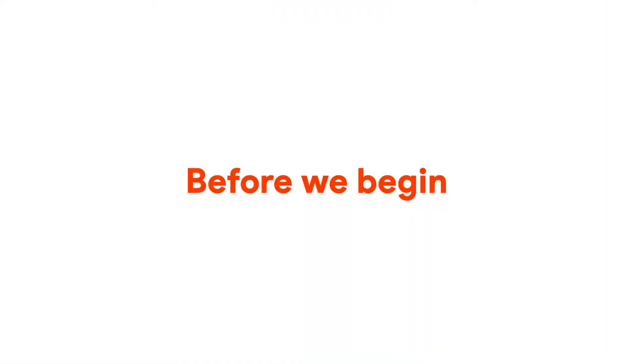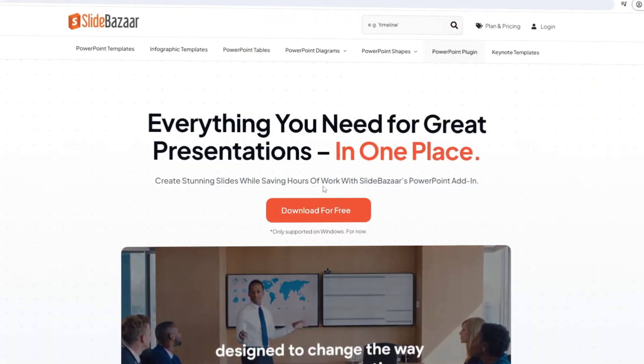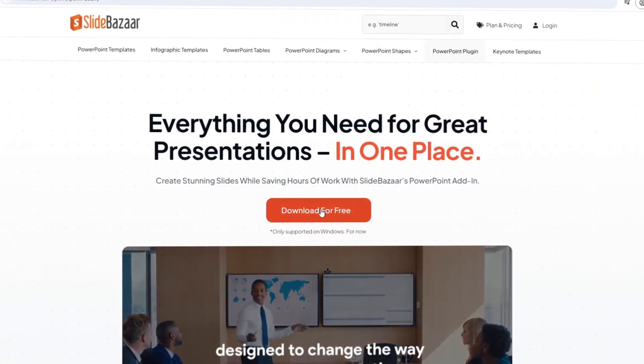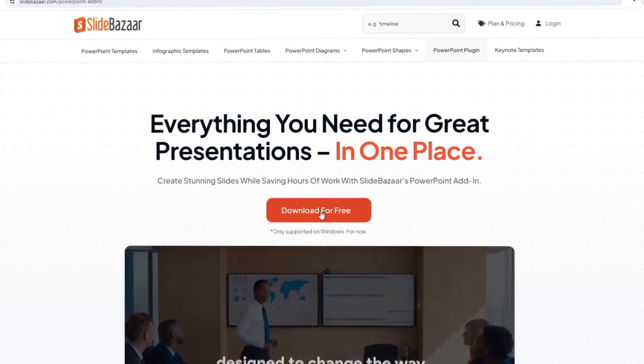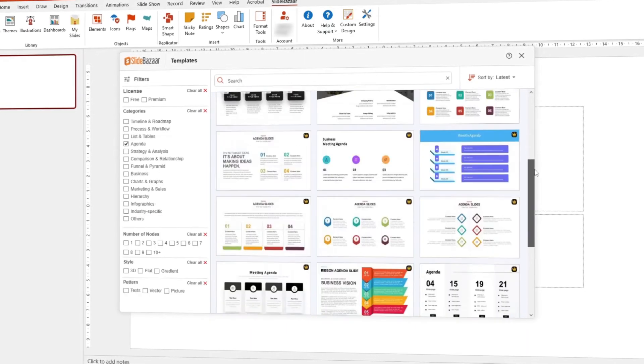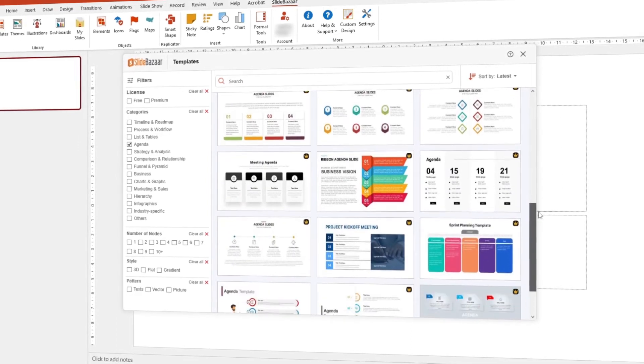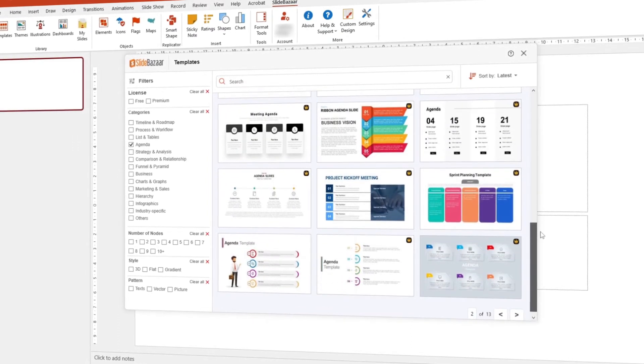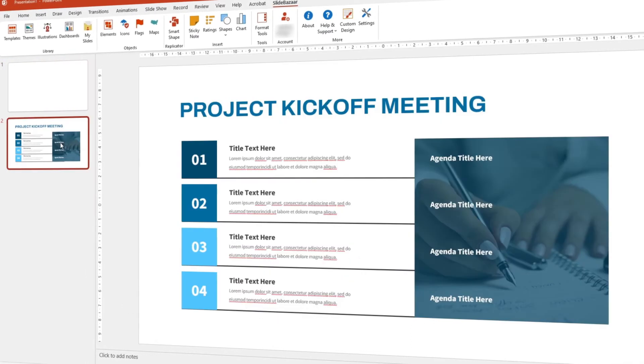Before we begin, don't forget to check out SlideBazaar's free PowerPoint add-in to create stunning presentations faster. Get templates, themes, charts, icons and a lot more right within PowerPoint. Check out the links in the description to know more.